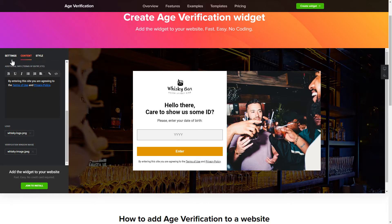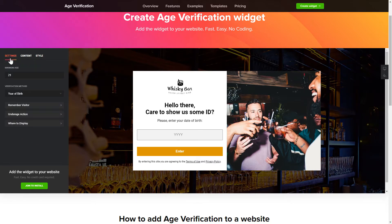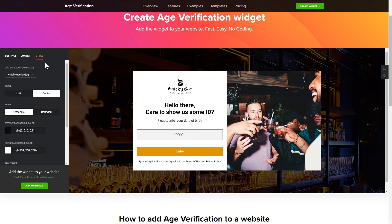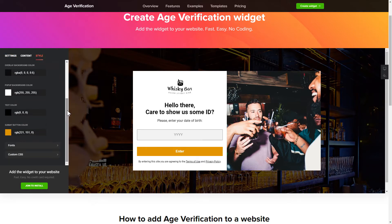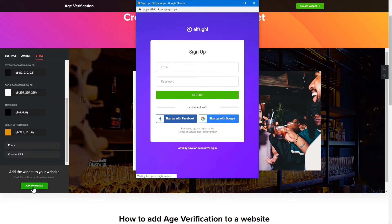Also you can check the settings tab to adjust layout, size, colors and fonts. Click join to install to add the widget to your website.